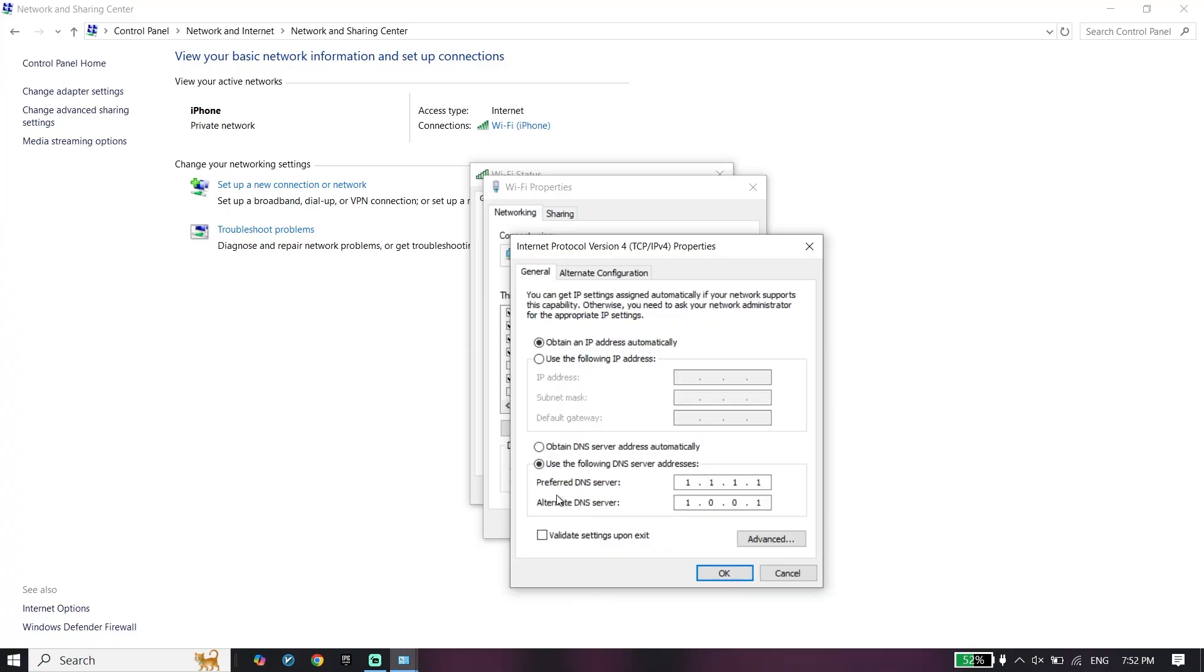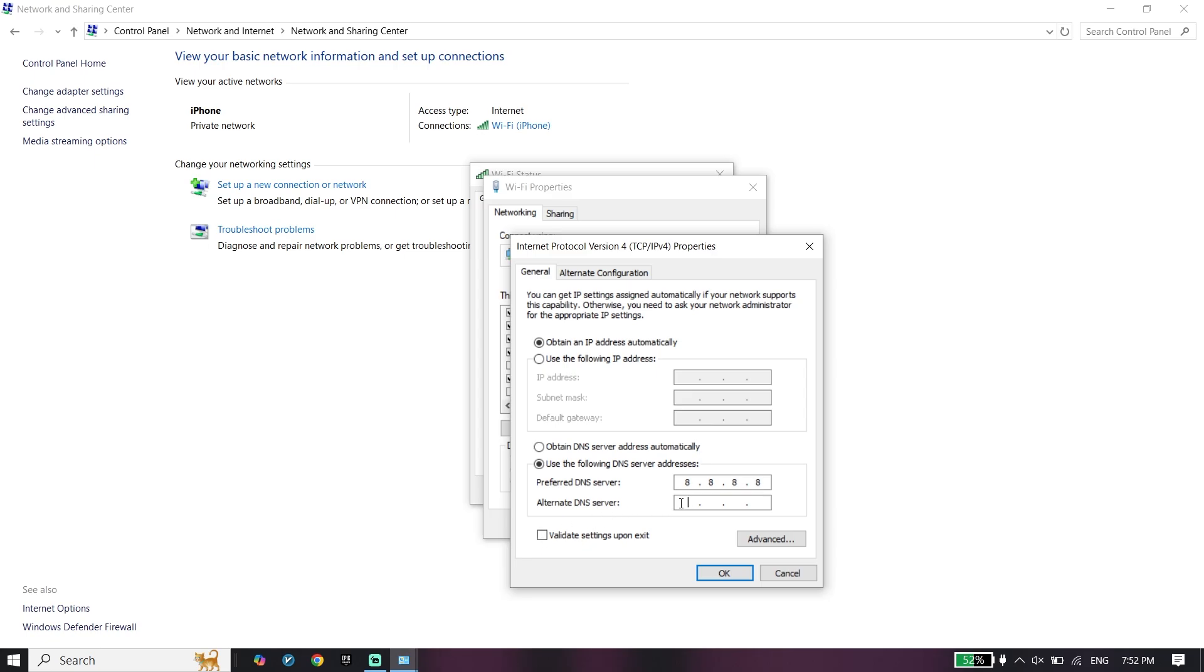Click on Internet Protocol Version 4. Just go ahead and check this option: Use the following DNS server. All you have to do is use a DNS server. You can use Google DNS: 8.8.8.8 for primary DNS and 8.8.4.4 for secondary.